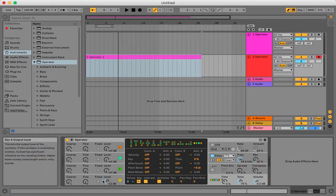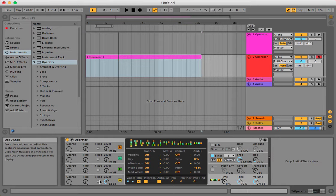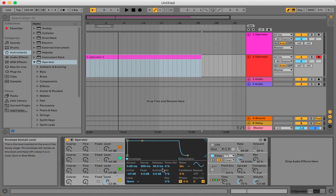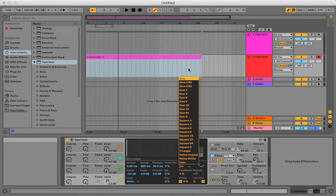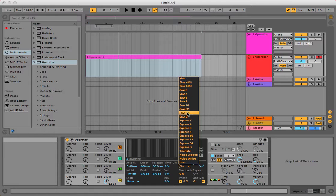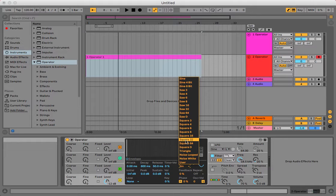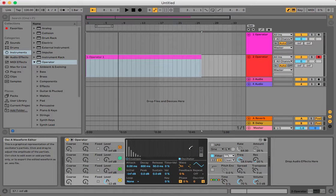So now, and then I'm going to go to oscillator A, and I'm going to make this a triangle. If I can find it, there it is.